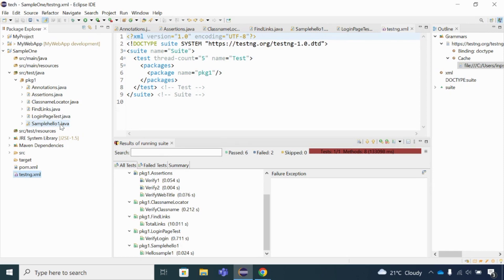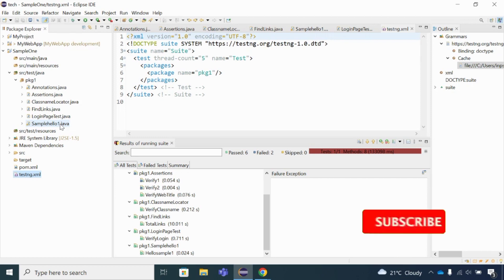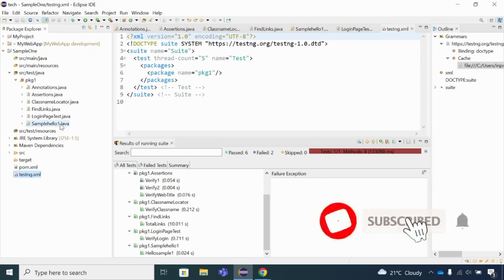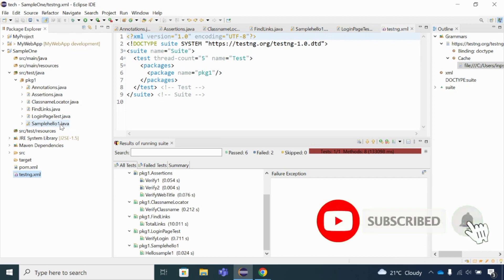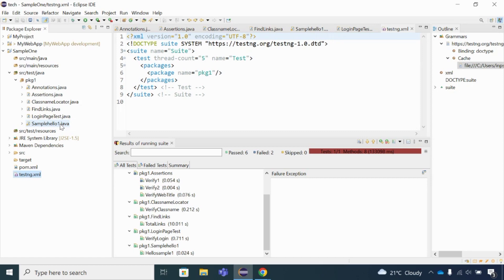This is the concept of the TestNG XML file — very useful for maintaining and controlling your tests, and it saves a lot of time. I hope you have understood the topic. If you have any questions or doubts, please drop them in the comment section. If you are visiting my channel for the first time, please subscribe. Thank you for watching.